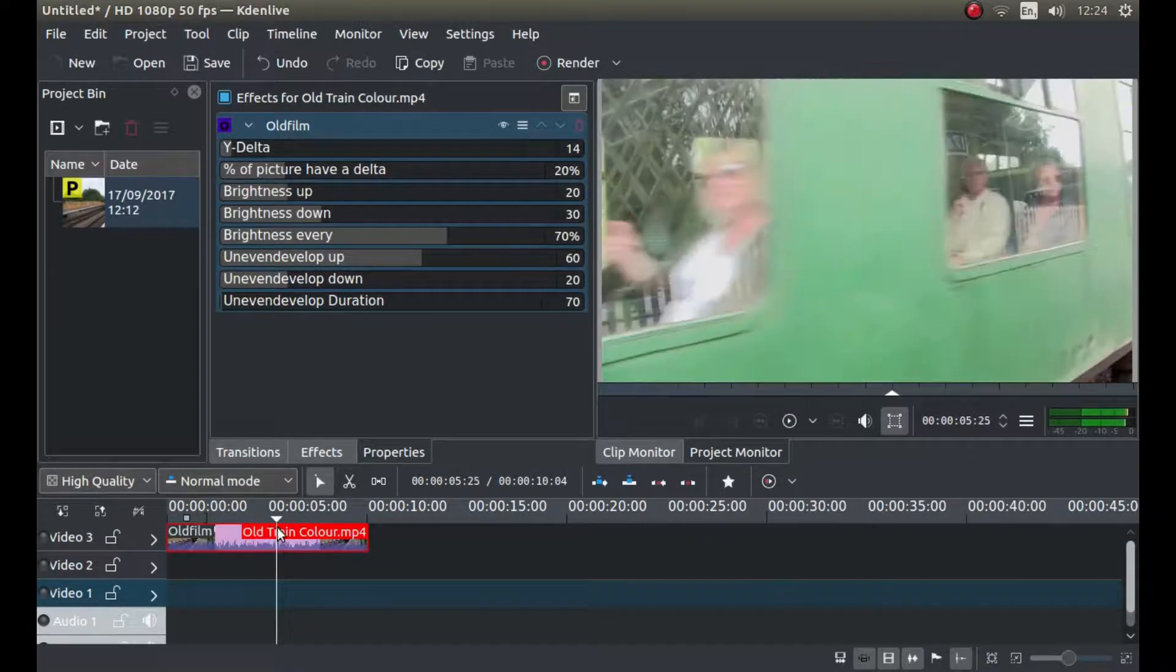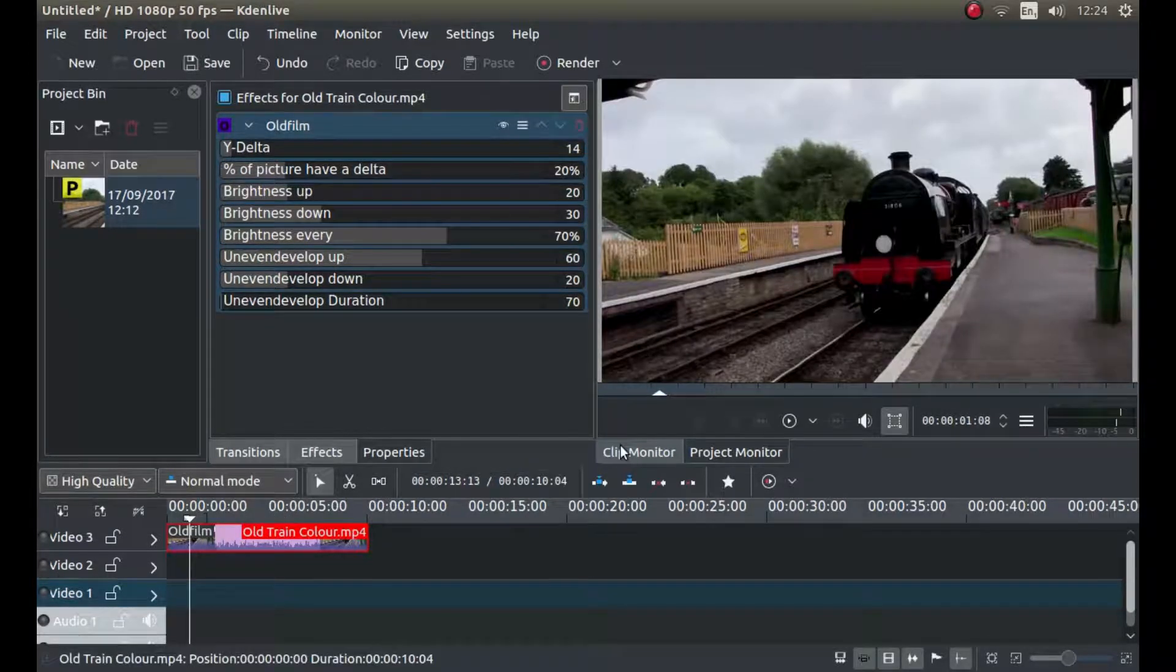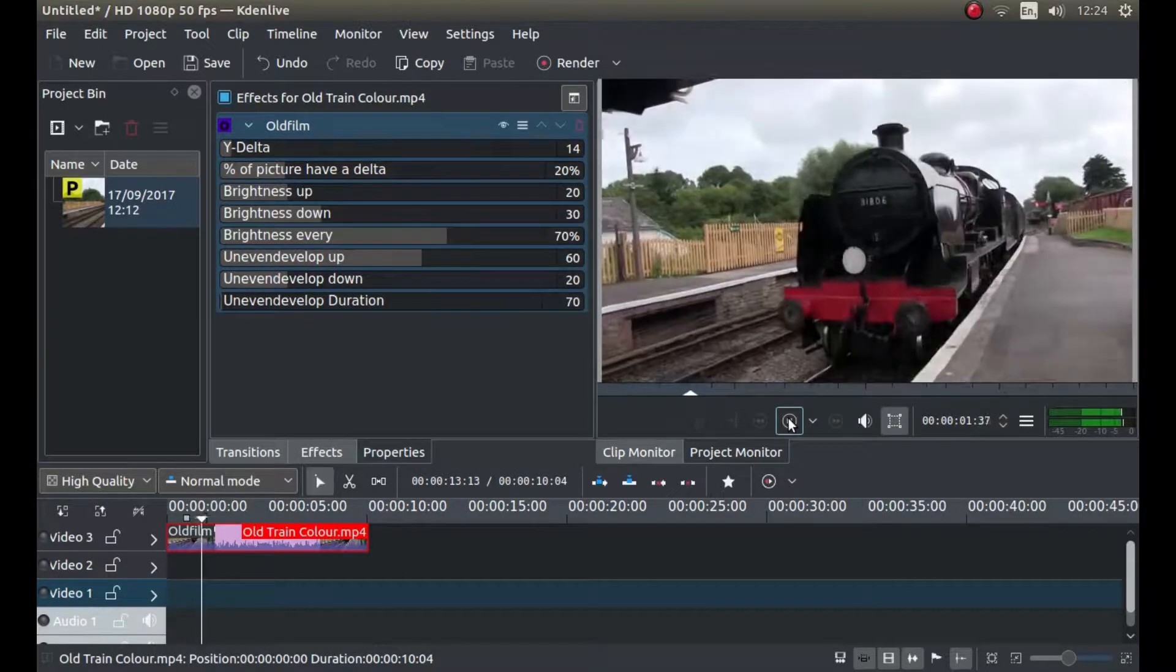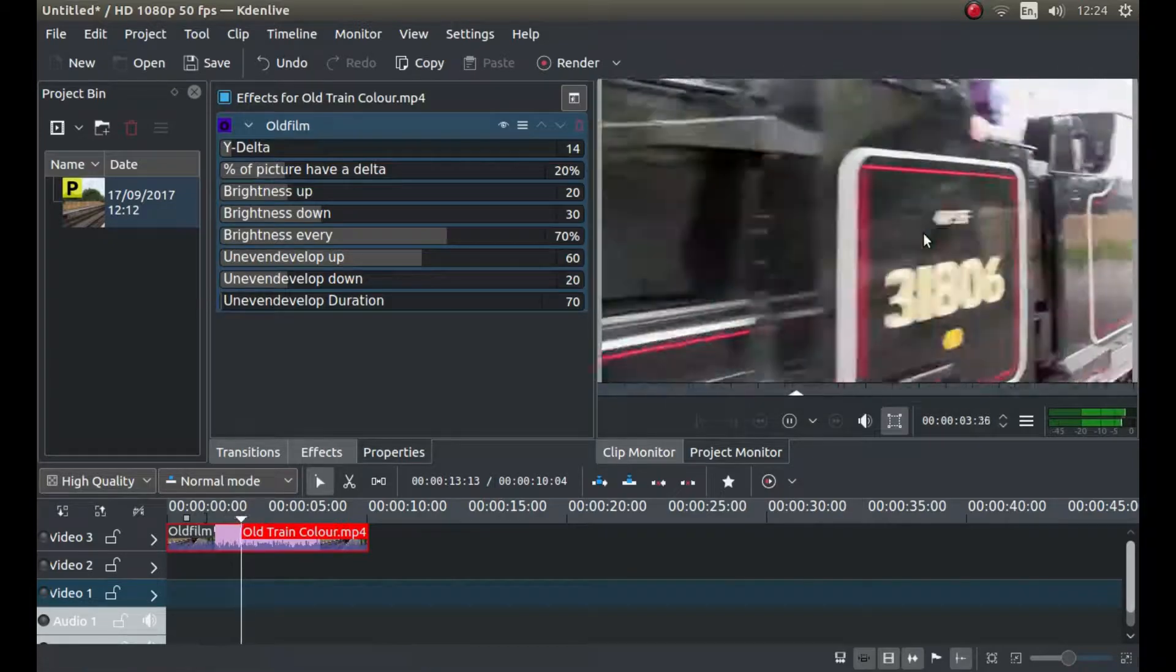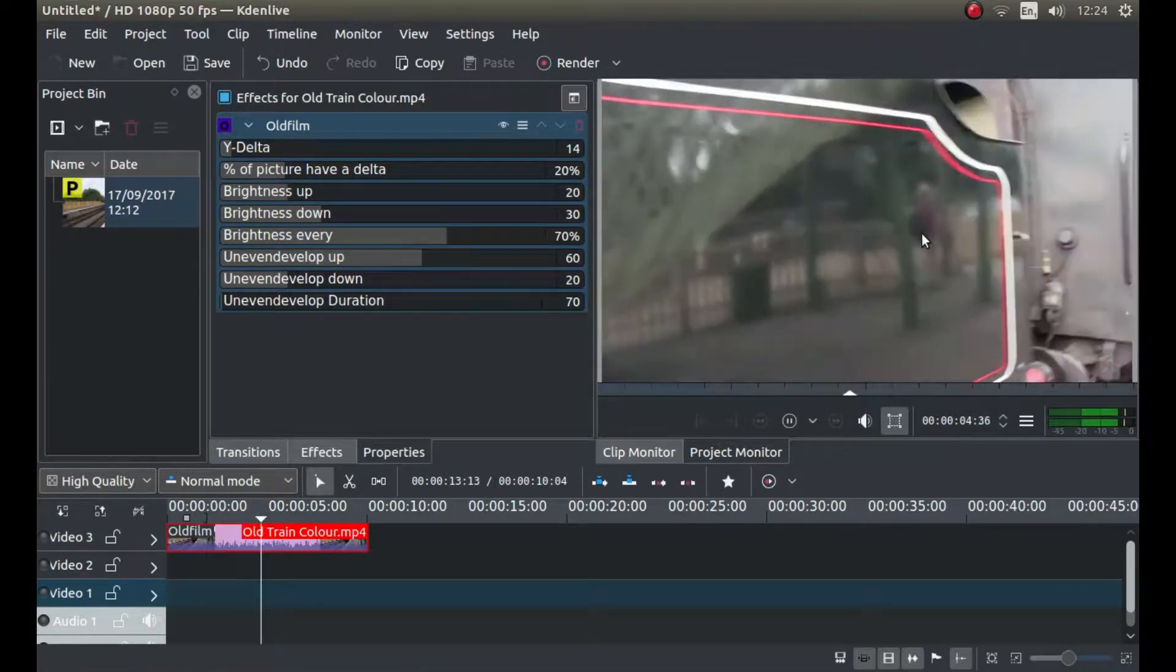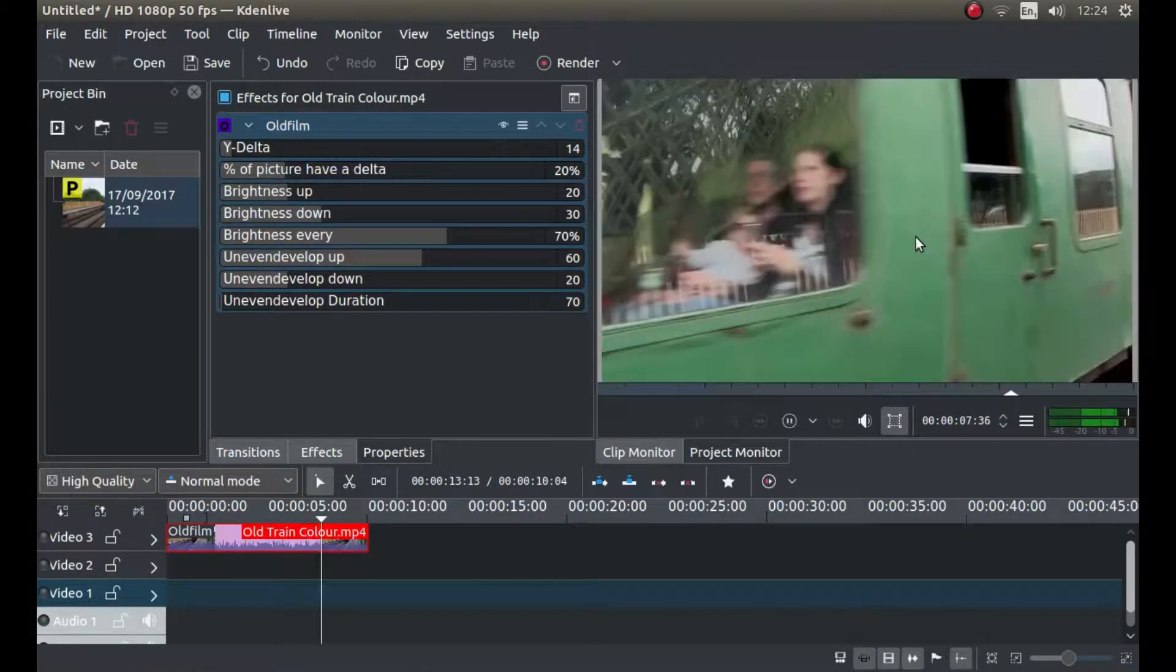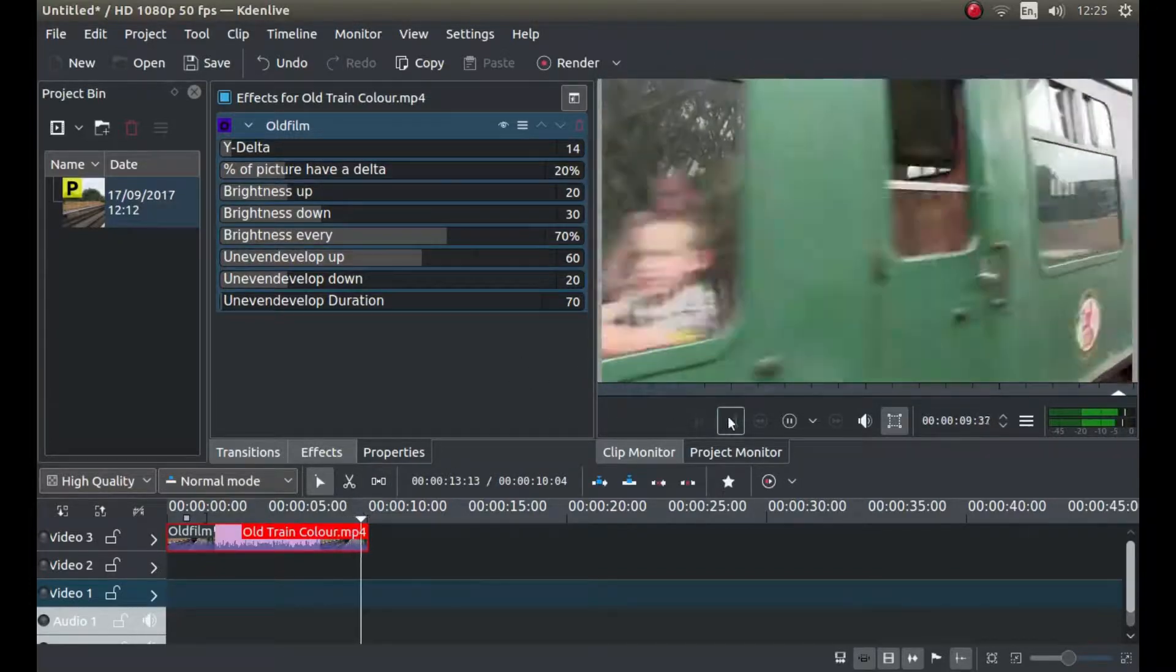What this does is create a sort of shaky flickering video. So that's your first part done.